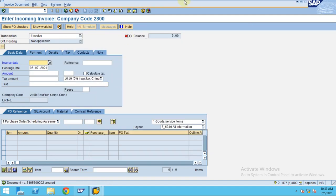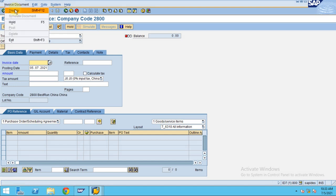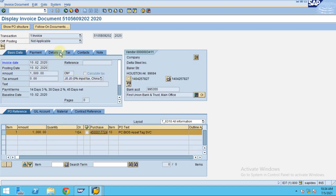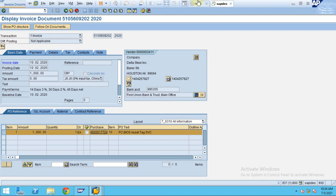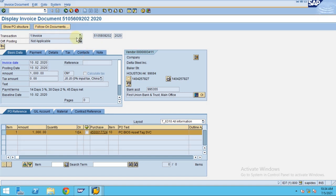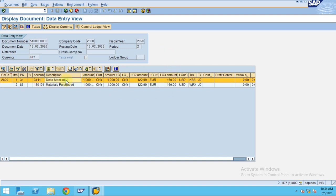It will be posted to the GL account and also the vendor account. You can see the document posted by the system — this is the document which was posted. If you want to display the invoice, click on Display and the system will show the invoice document. From here you can see the follow-on documents. By selecting this you can directly go to the purchase order that belongs to this invoice, and by clicking here you can go to the follow-on documents relating to this posting. You can see there is a debit and a credit posted by the system.